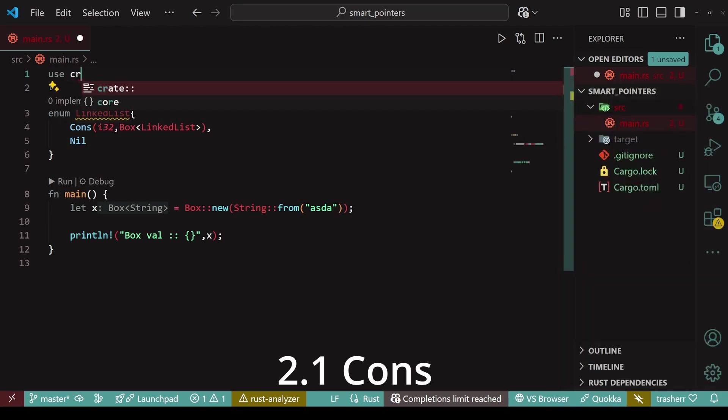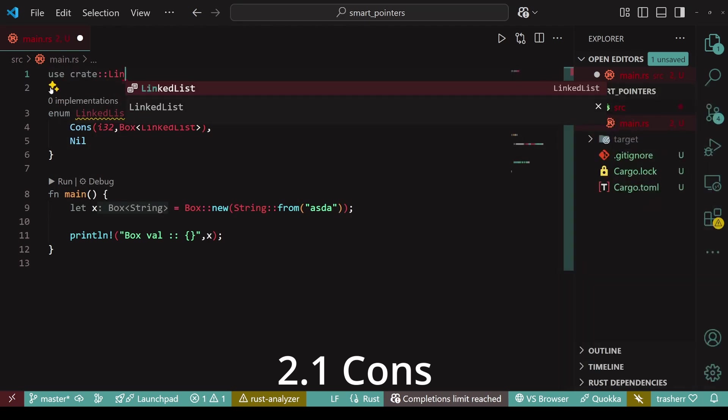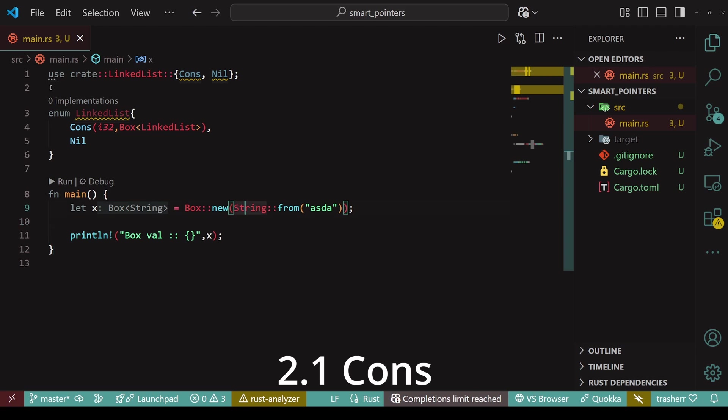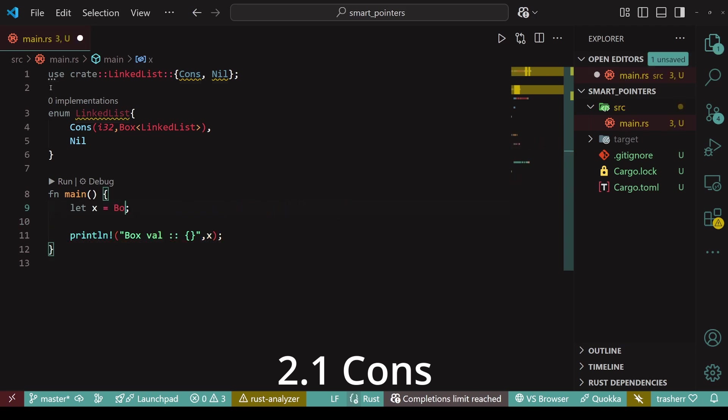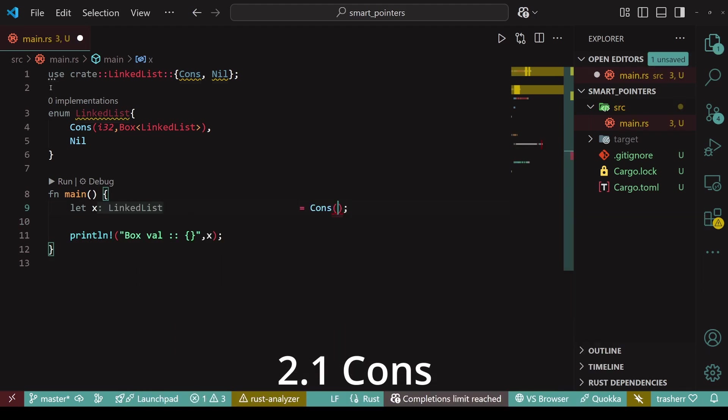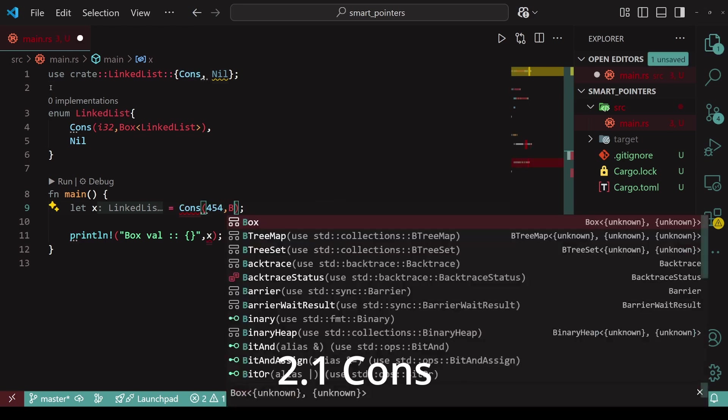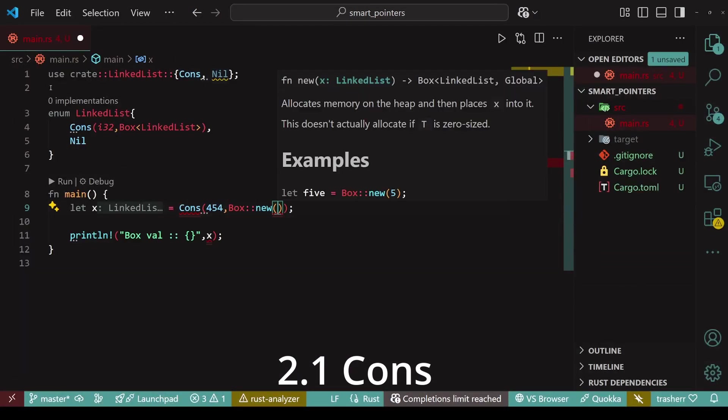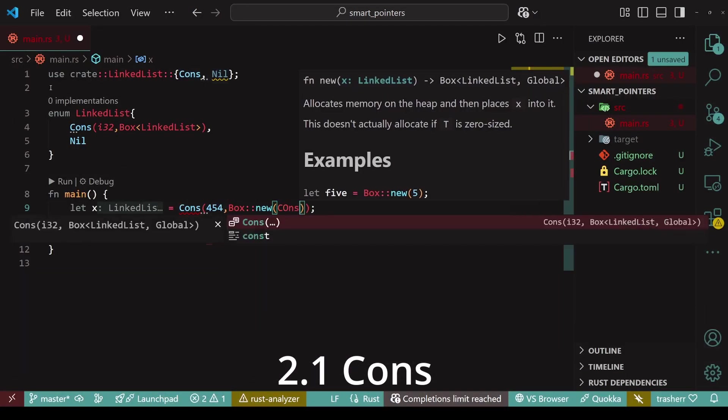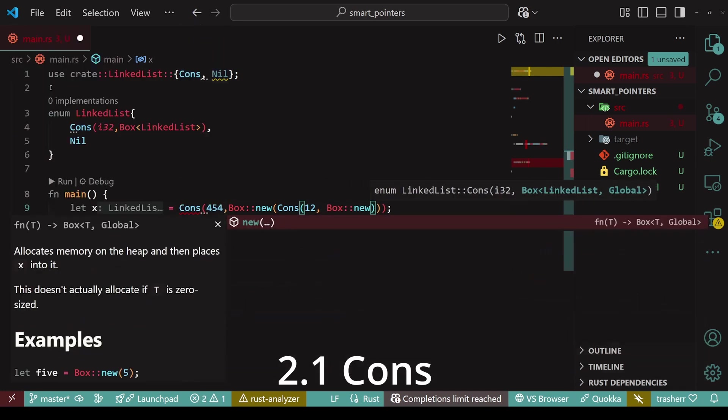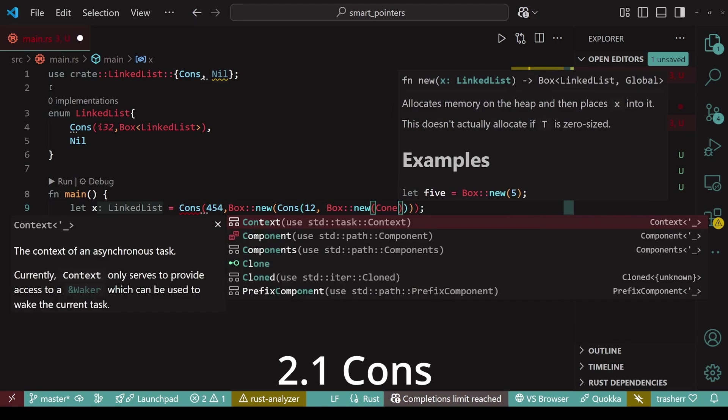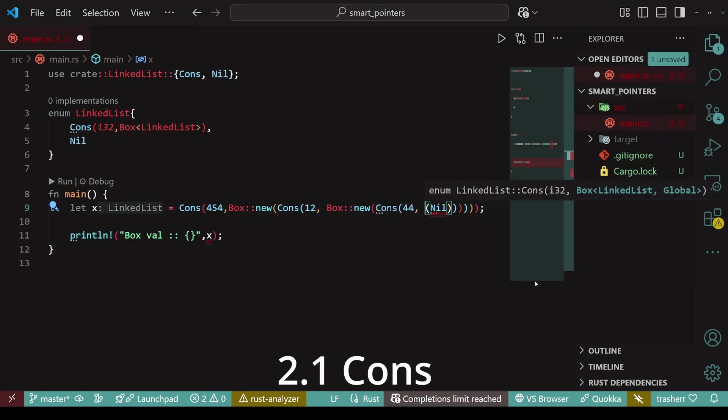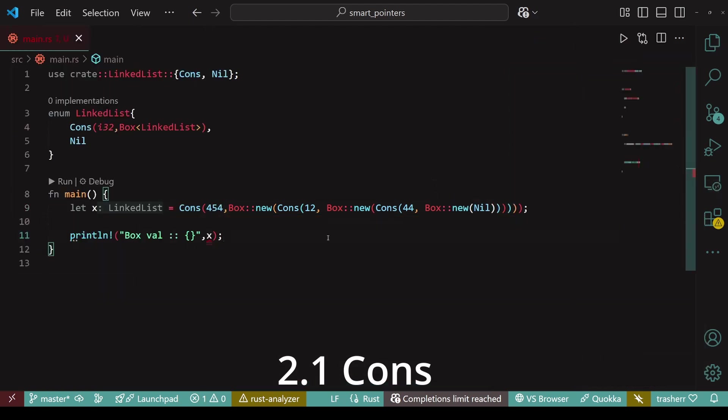Next, we'll import both cons and nil so that we don't need to resolve it each time we want to use it. Now, let's create an actual linked list using this enum. So our variable x will be equal to a cons. And suppose the data we want is 454. Then we'll create a new node. This node will be wrapped within a box. Similarly, we'll create as many nodes as we want. And to end this linked list, we'll pass nil for the next node in our final node.